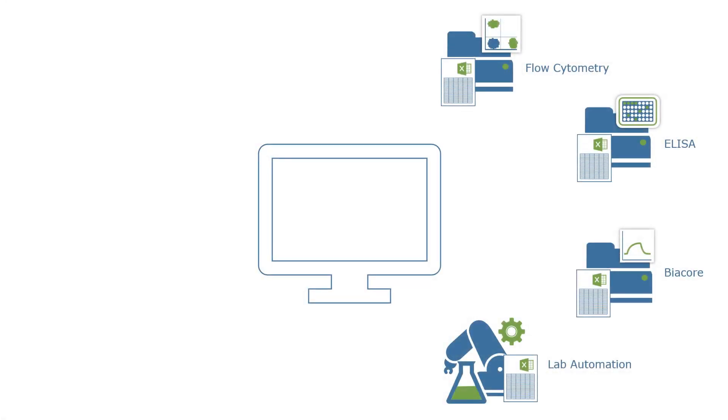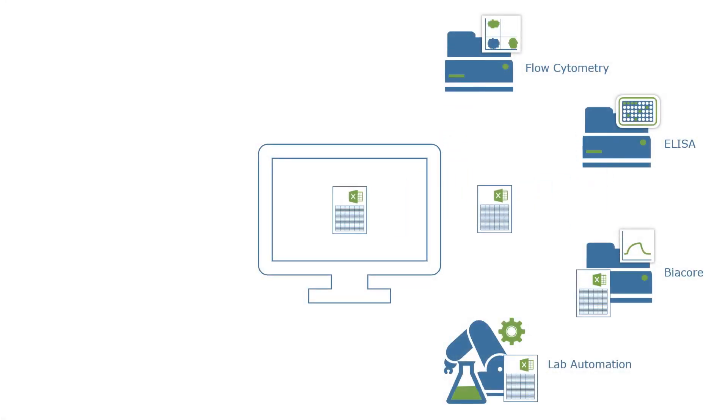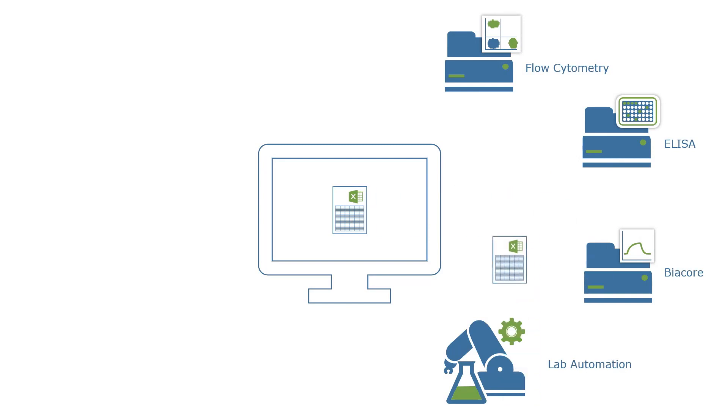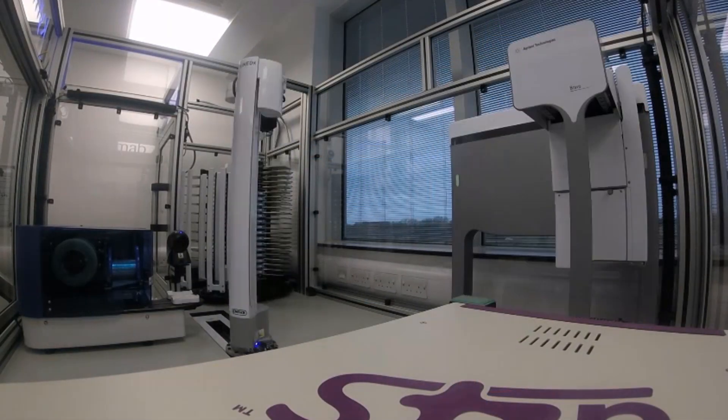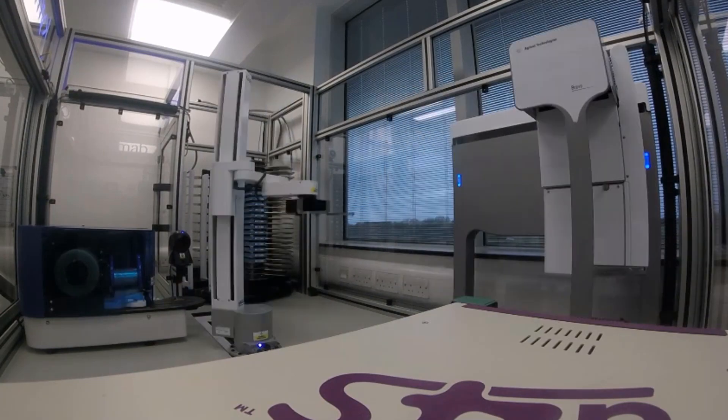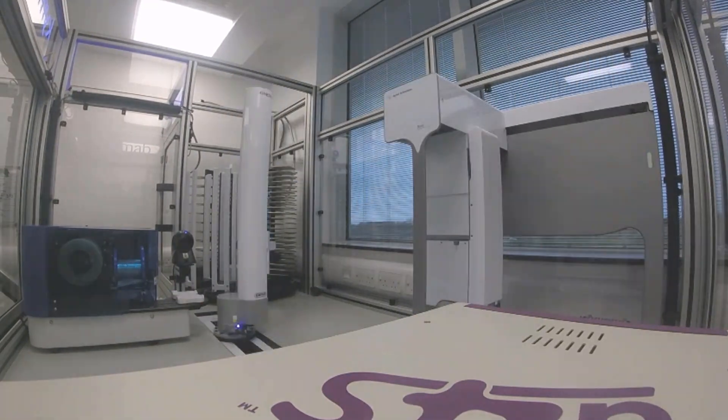Direct integration with laboratory instruments and robotic stations automates all data transfers and enables true high-throughput processes. Customers report more than 50% gains in efficiency and improved quality of results.